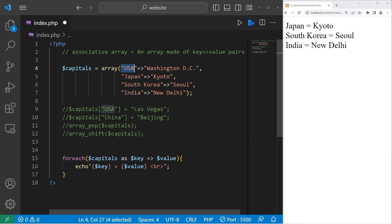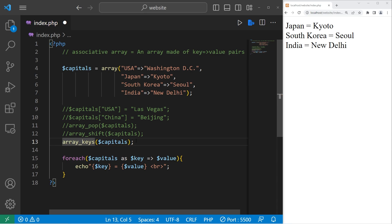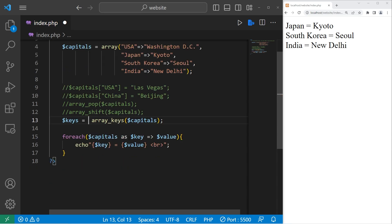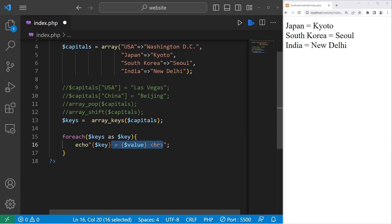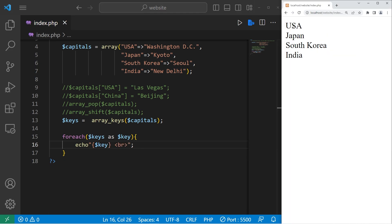If you ever need all of the keys in this associative array, there is an array_keys function. Pass in your array of capitals — this will return a new array. I'll assign that to a variable named keys. Then I'm going to display all of the keys using a for each loop: for every key in keys, echo each key, then add a line break. Here are all of the keys within our associative array.